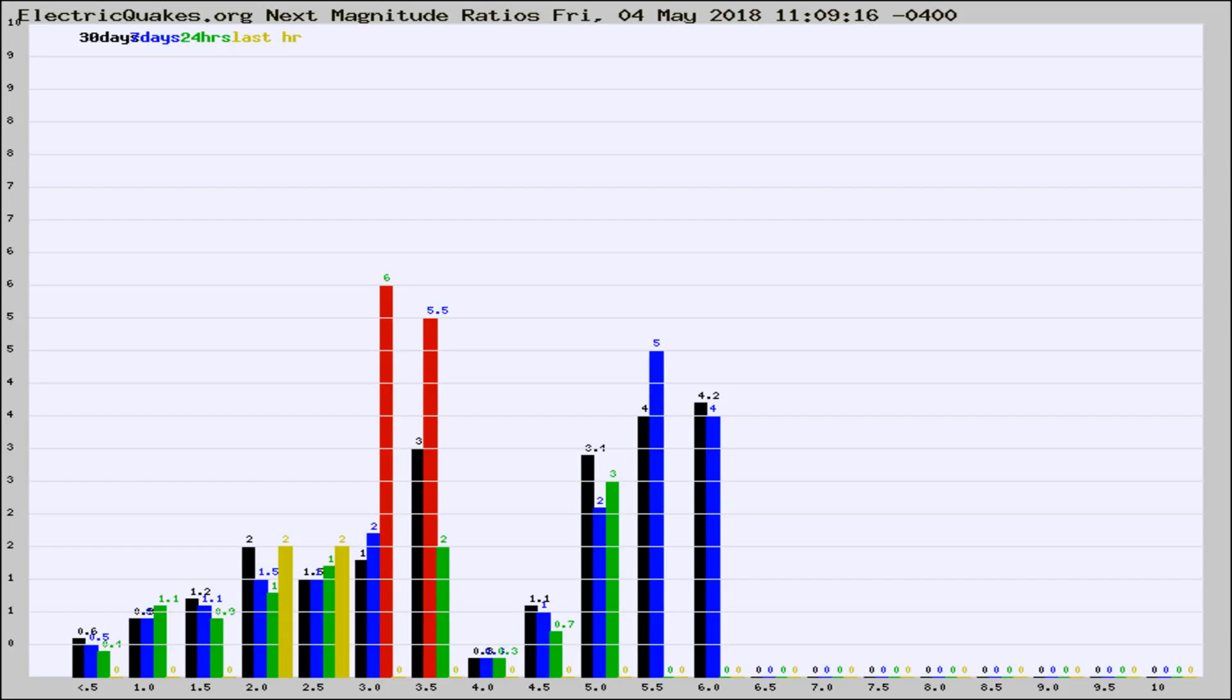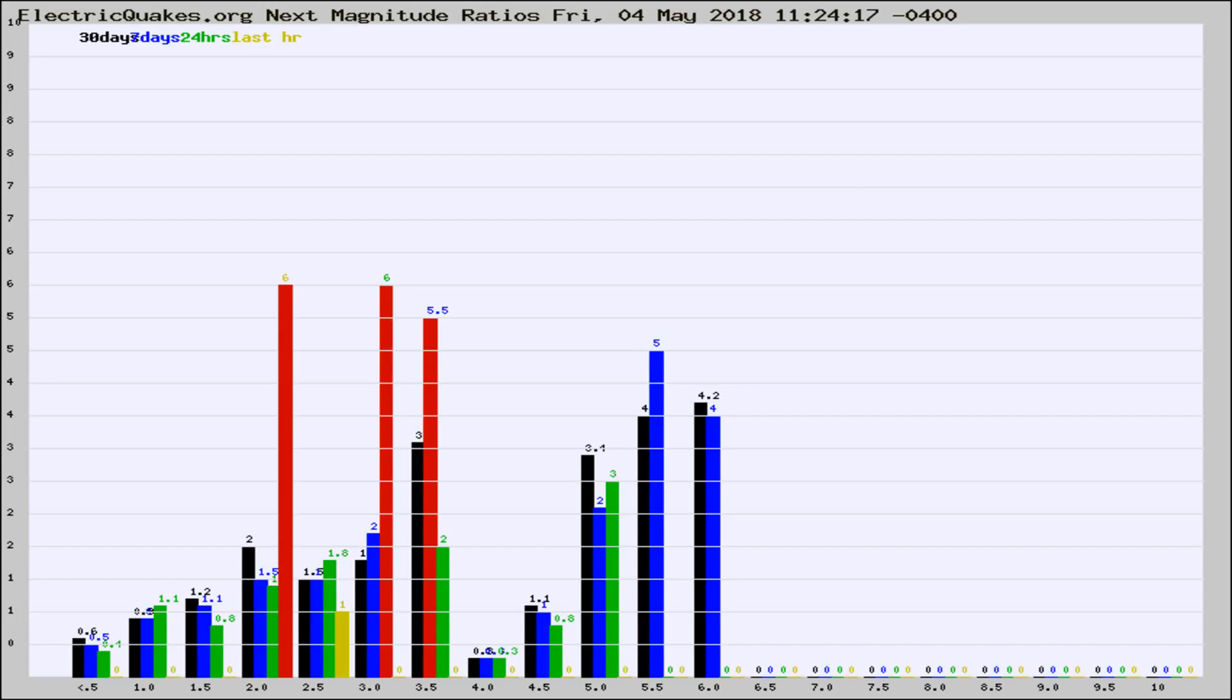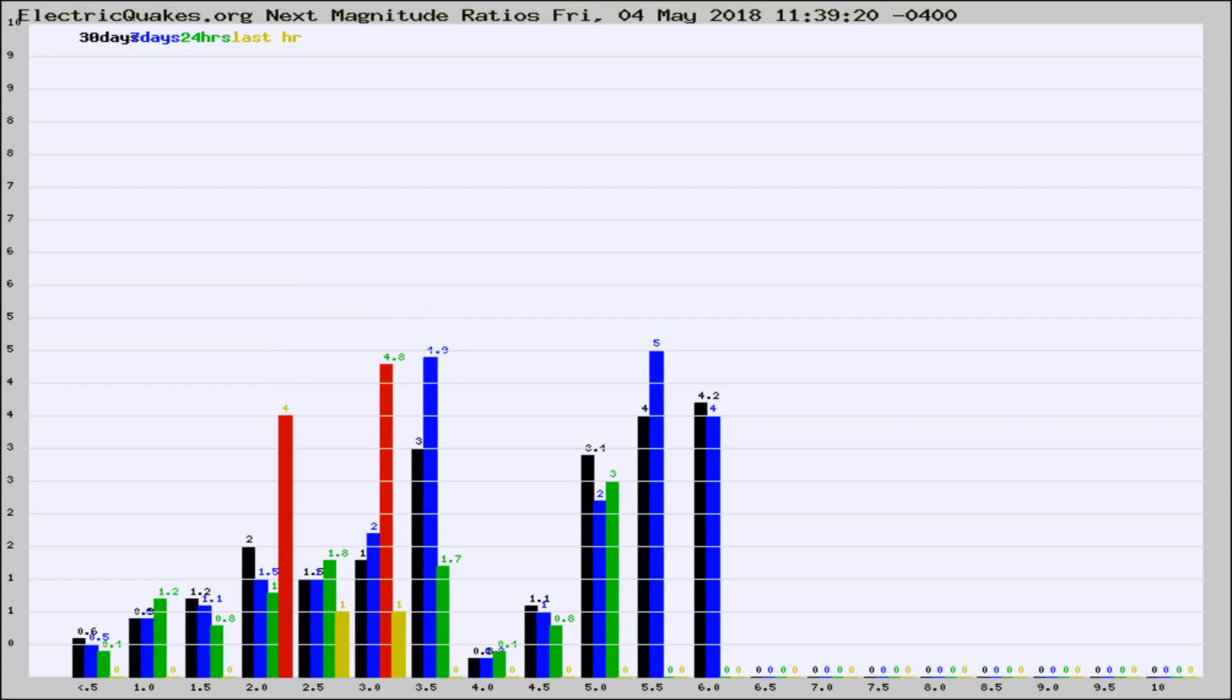Now you're seeing the magnitude ratios, which is a graph of the ratio of, say, magnitude 2 to the number of magnitude 3s, which should stay consistent for any given area.